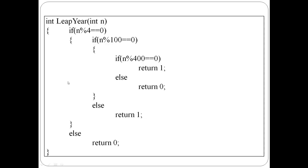Next, define a function with name 'leap year'. One integer number is passed as argument. If it is a leap year, return 1; otherwise return 0. The return type is integer.